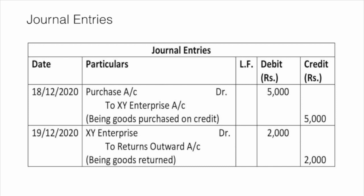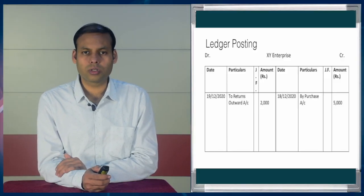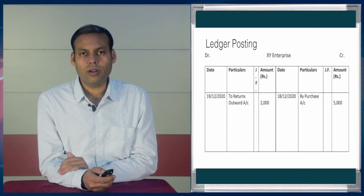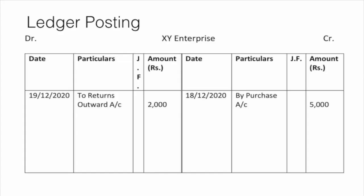Returns Outward Account means the goods that we have returned to the party from whom we purchased the goods on credit. So Returns Outward Account will be credited. Now if we see the ledger posting and examine how transactions are posted to XY Enterprise, it is the ledger account of XY Enterprise. On the debit side we have written Returns Outward Account, and on the credit side we have written Purchase Account, as per the rules of ledger posting.